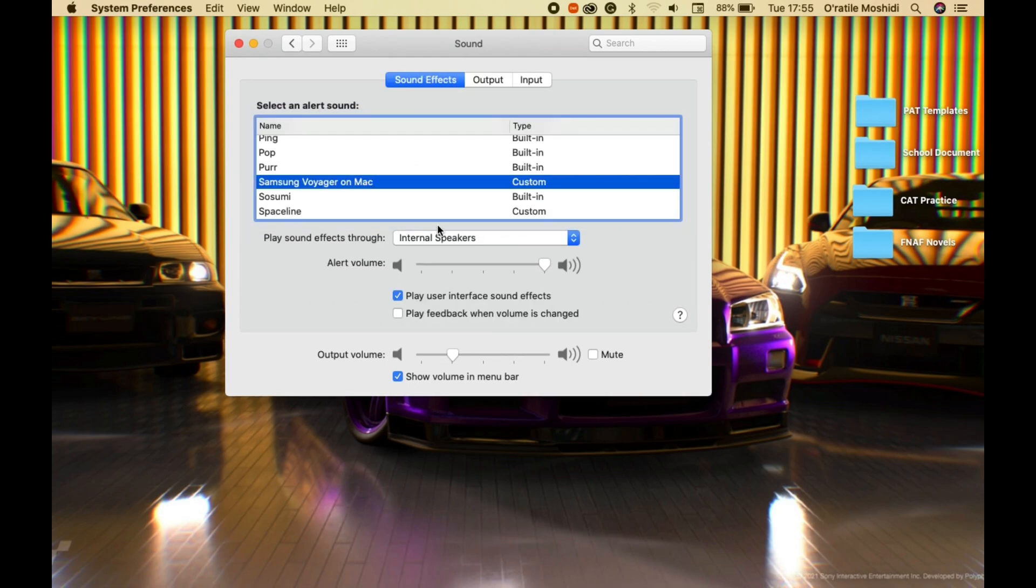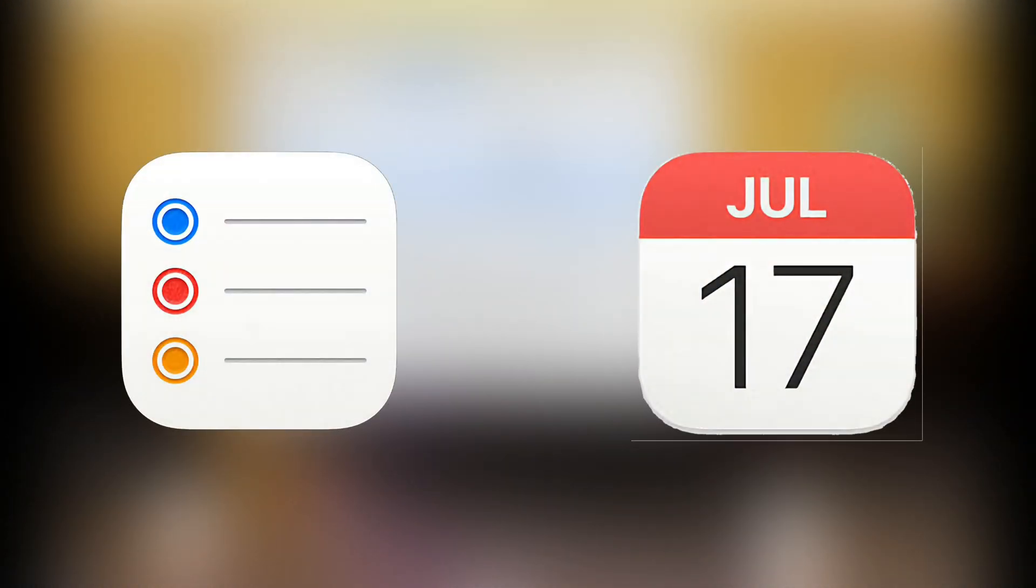Do note, this may not affect the sound effects of all the apps like Reminder, Calendar, Messages, and other third-party apps like Discord or WhatsApp.